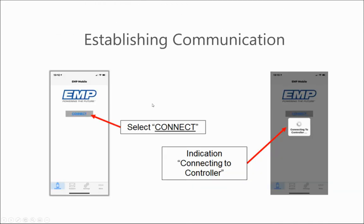To establish communication, hit the connect button. It will then establish communication with the controller of the system.